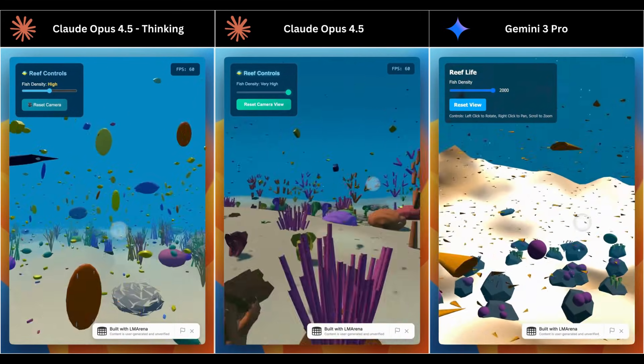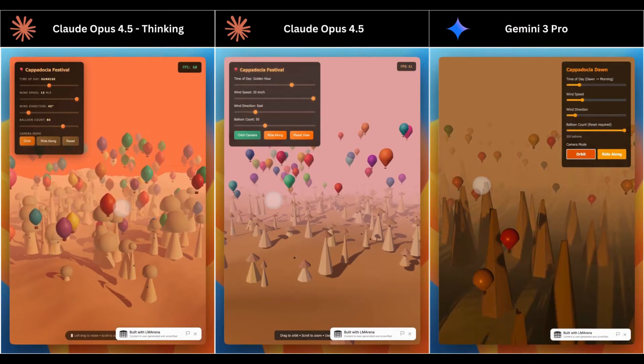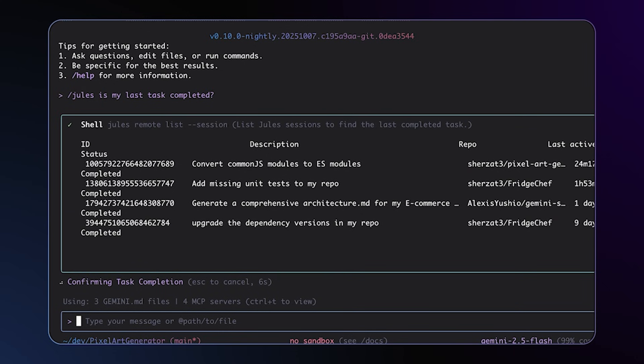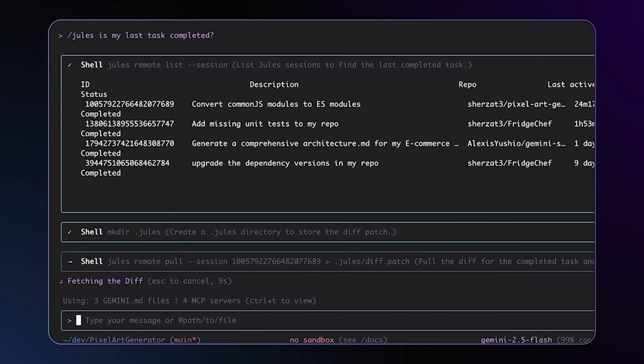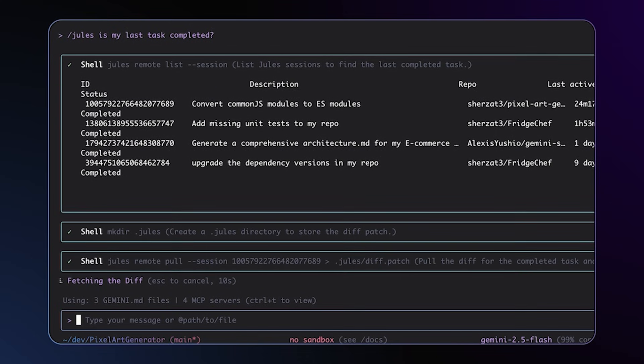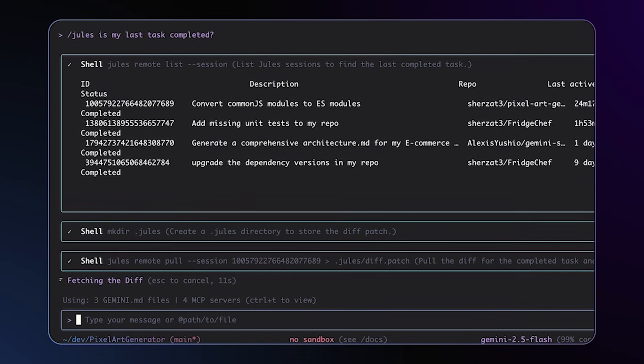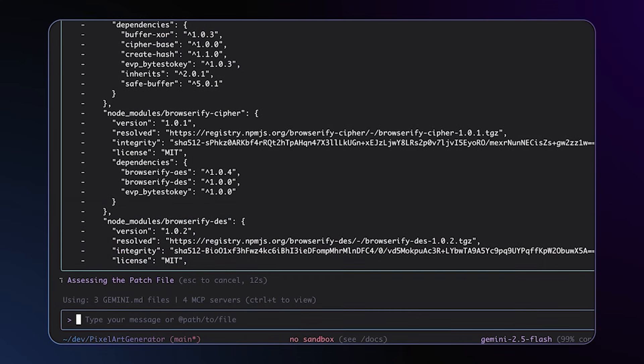So how do you get the best out of both worlds? Well, you combine them. By pairing Gemini's fast, clean front-end generations with Claude's deep back-end reasoning and architecture.